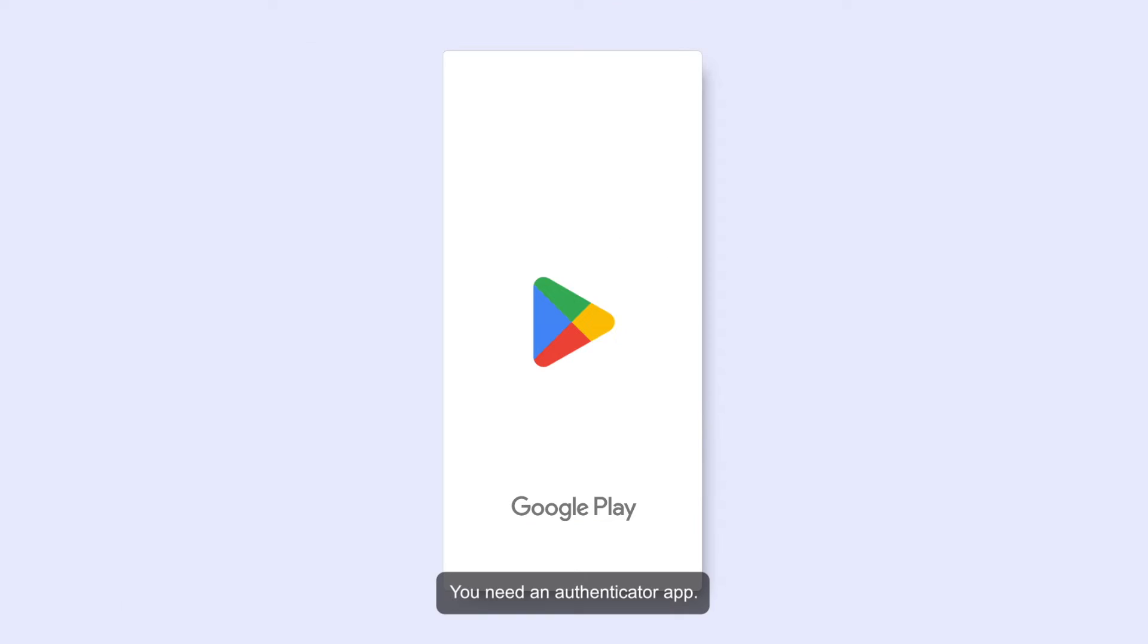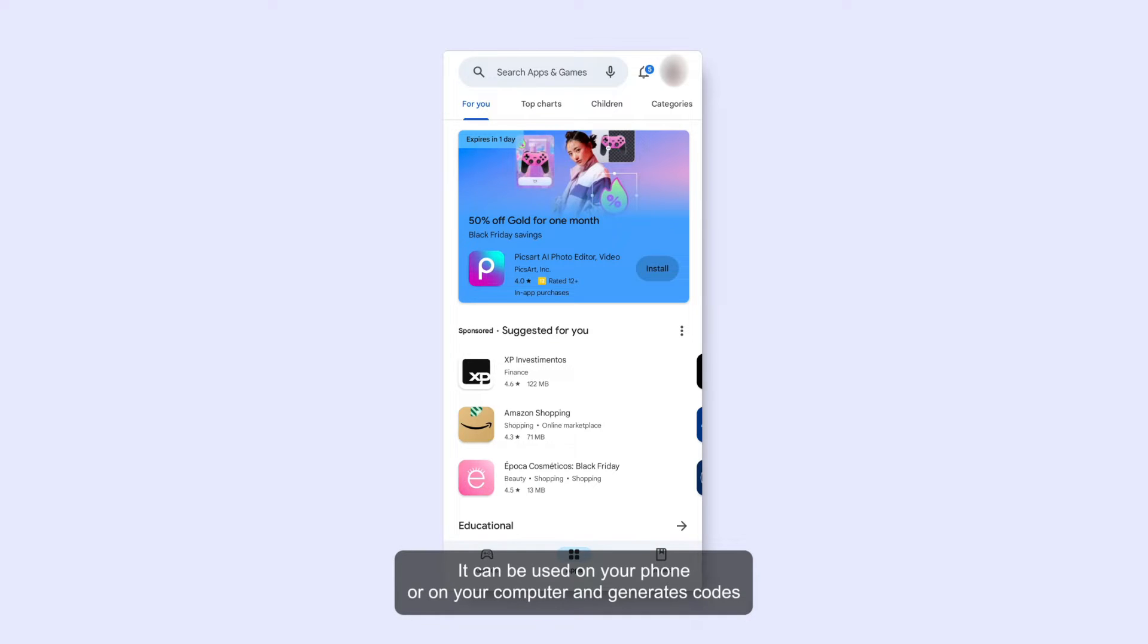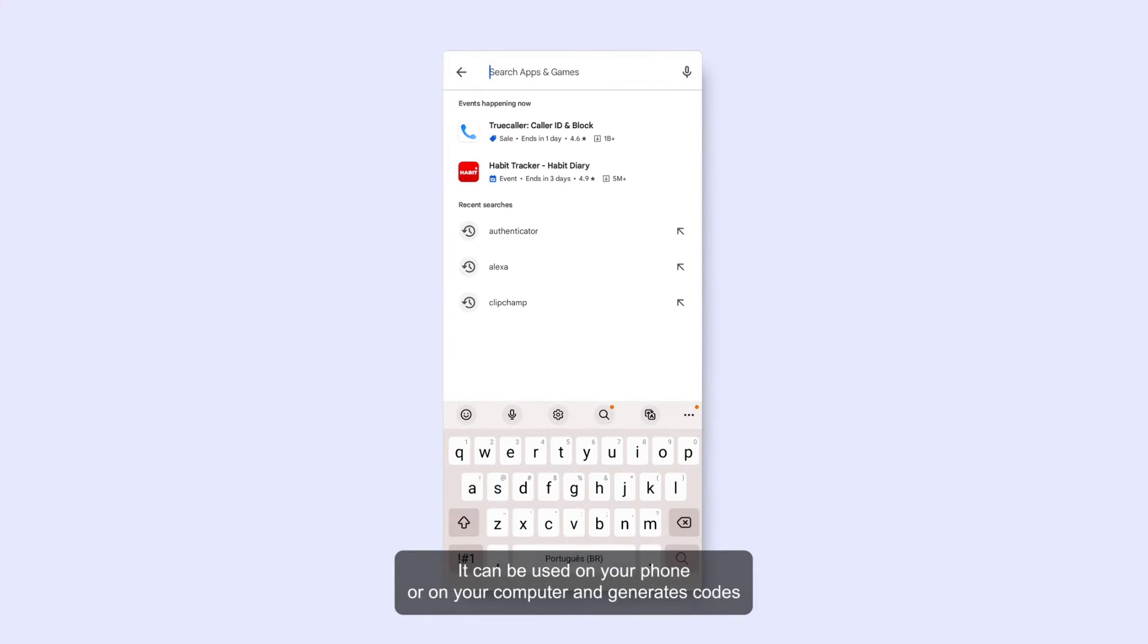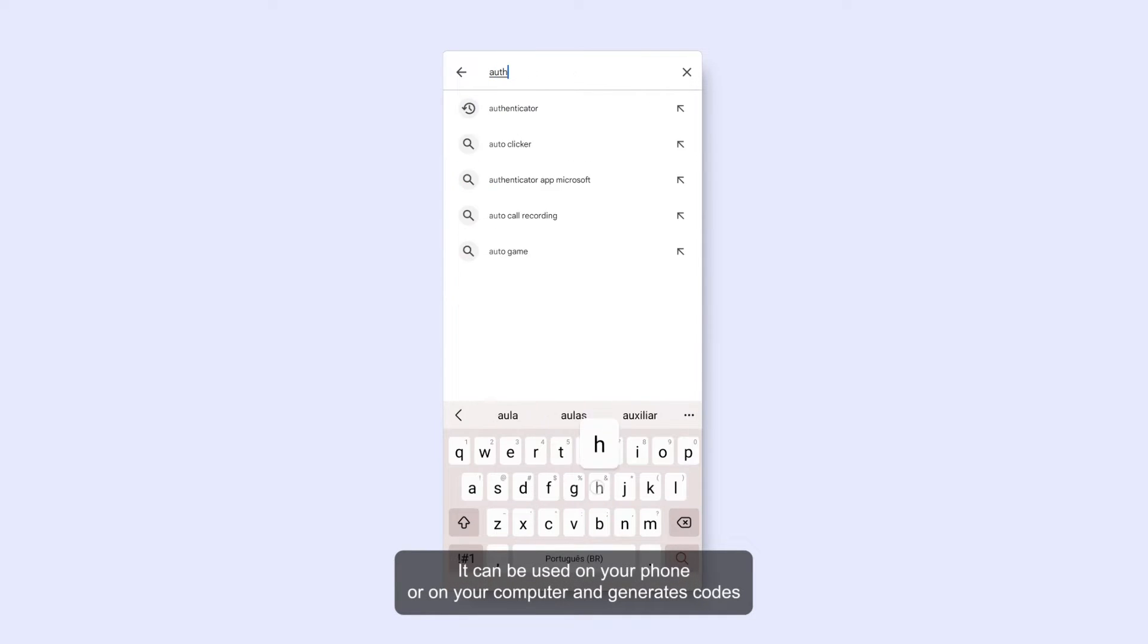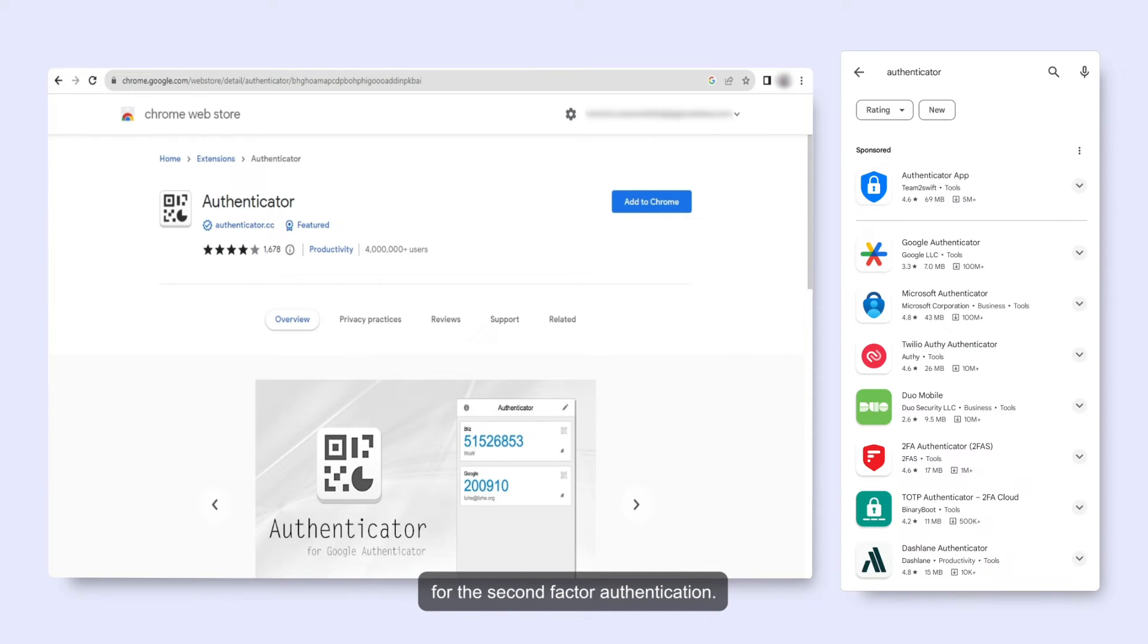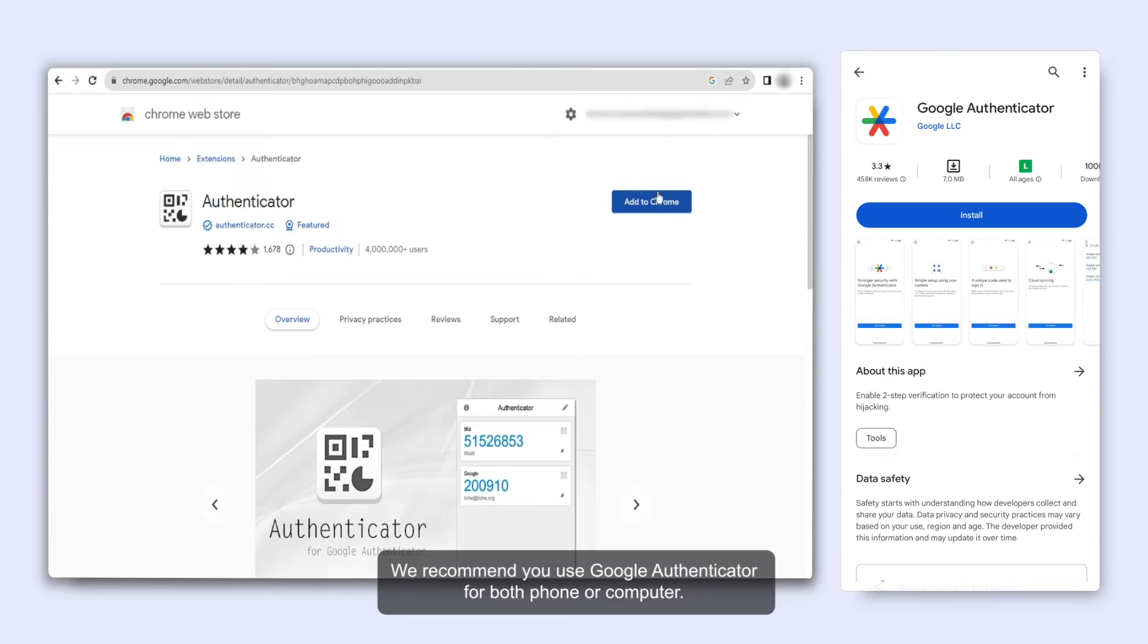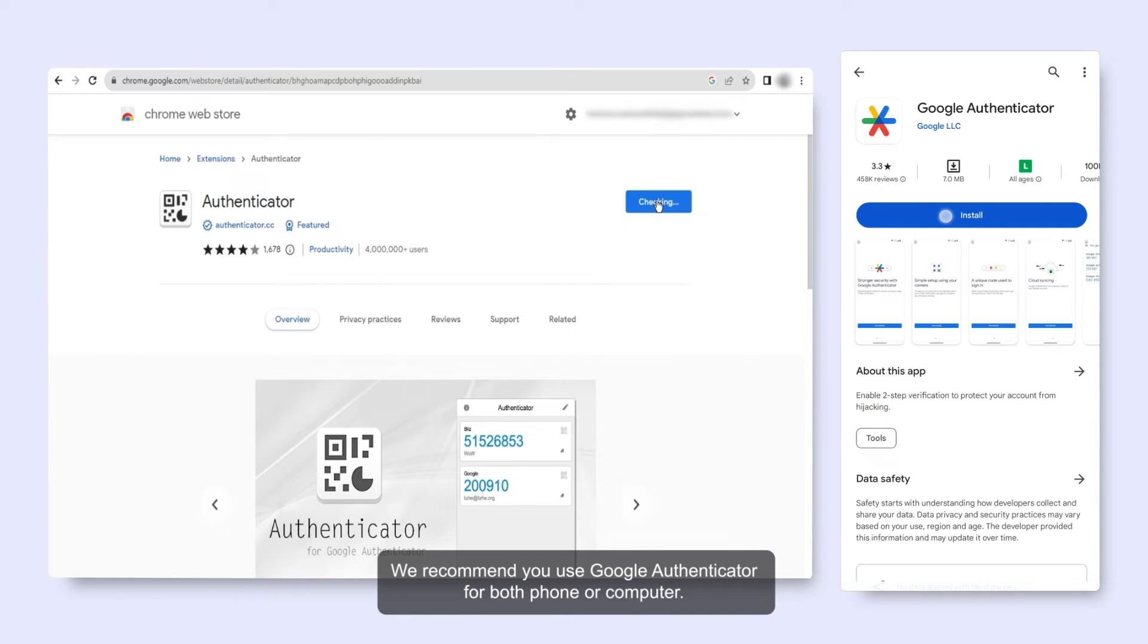You need an authenticator app. It can be used on your phone or on your computer and generates codes for the second factor authentication. We recommend you use Google Authenticator for both phone or computer.